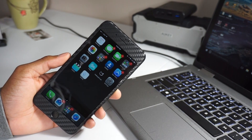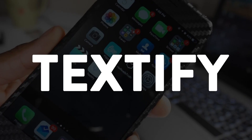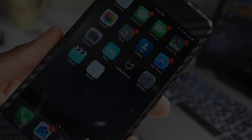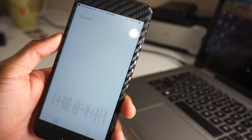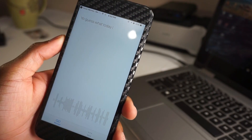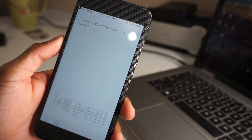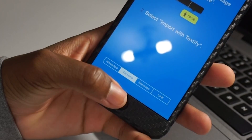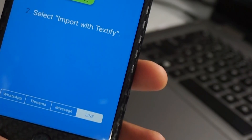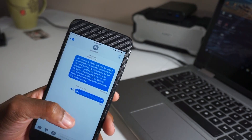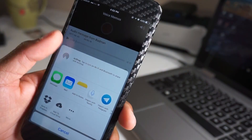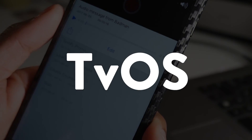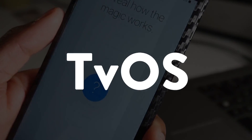What's up guys, this video is brought to you by Textify, an iOS and Android app that turns voice messages you receive into a text format. Textify works with WhatsApp, iMessage, Therma, and Line Messenger. So if you're ever in a situation where you cannot listen to a long voice note, just Textify it and you'll be good to go.